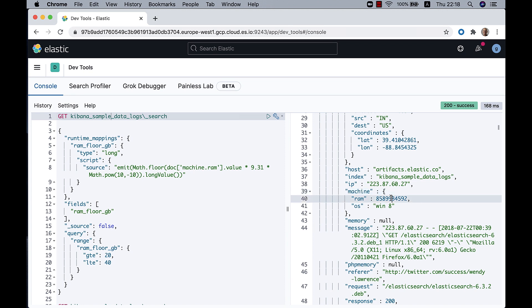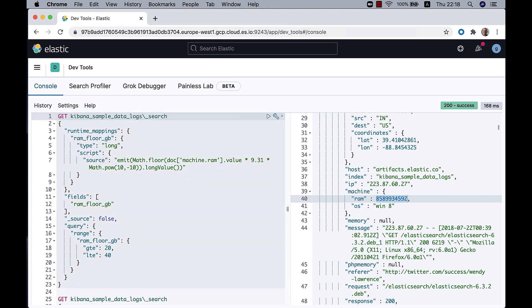Here the value is in bytes, and I want to calculate the value in gigabytes and round the value down.